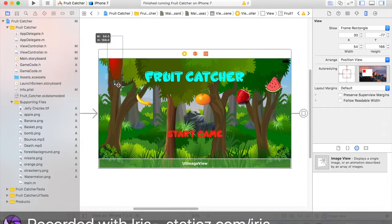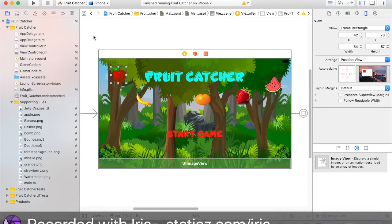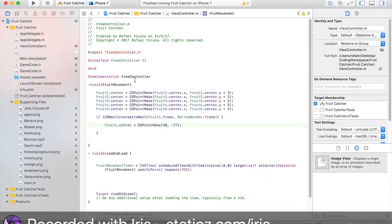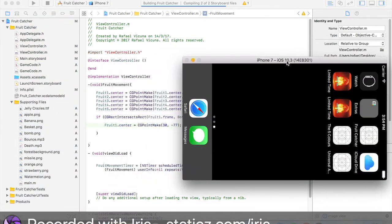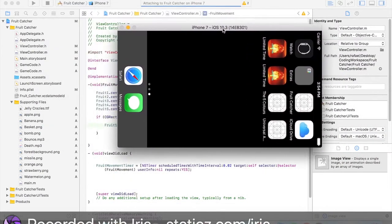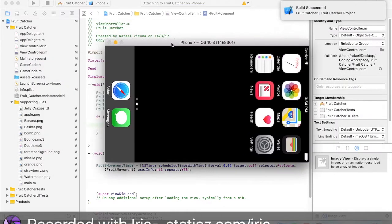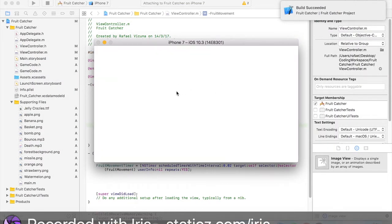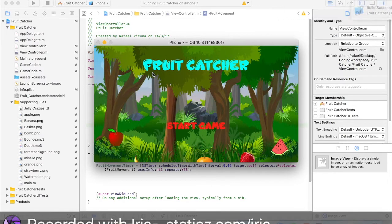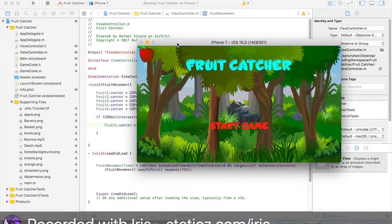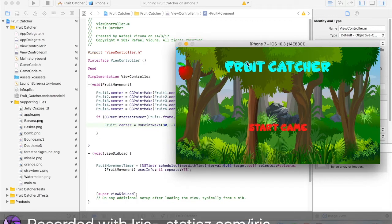Now let's move that back into the view and resize to normal. For now, we're just going to test it out on the first fruit, so let's click run and check how it moves. Wait for the iOS simulator to load up. As you can see, the fruit is regenerating at the top. Now we want all five fruits to regenerate as they hit the bottom of the screen.